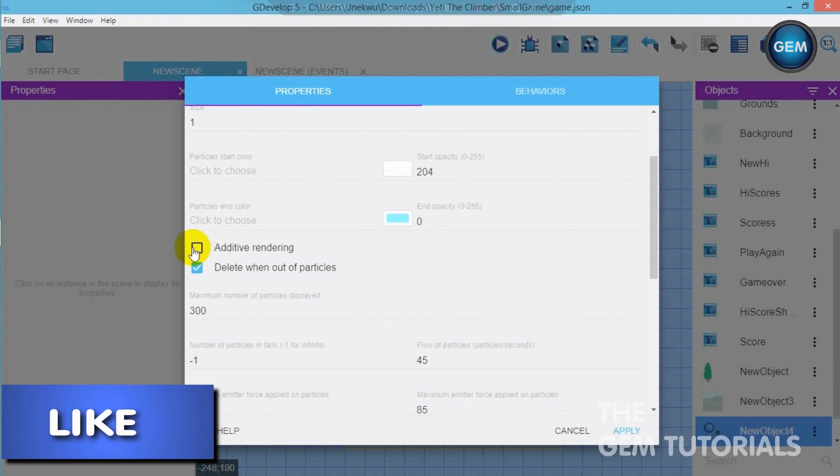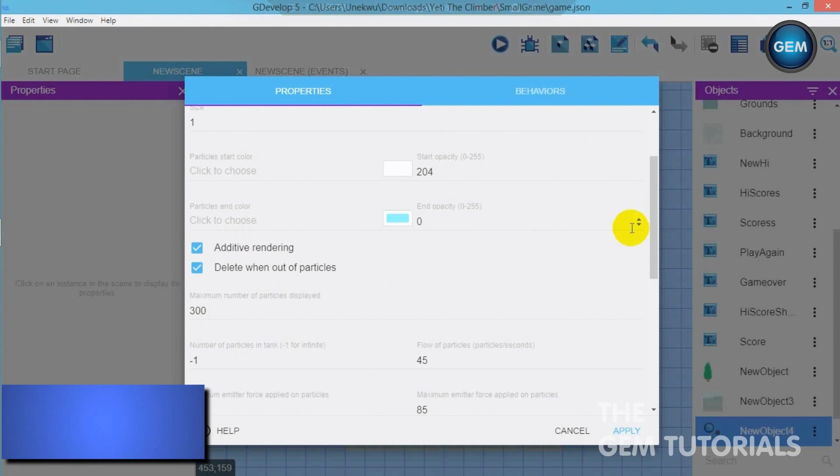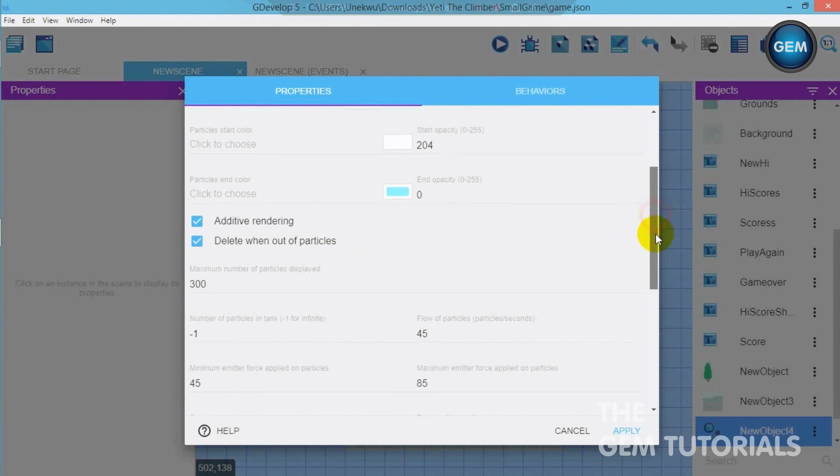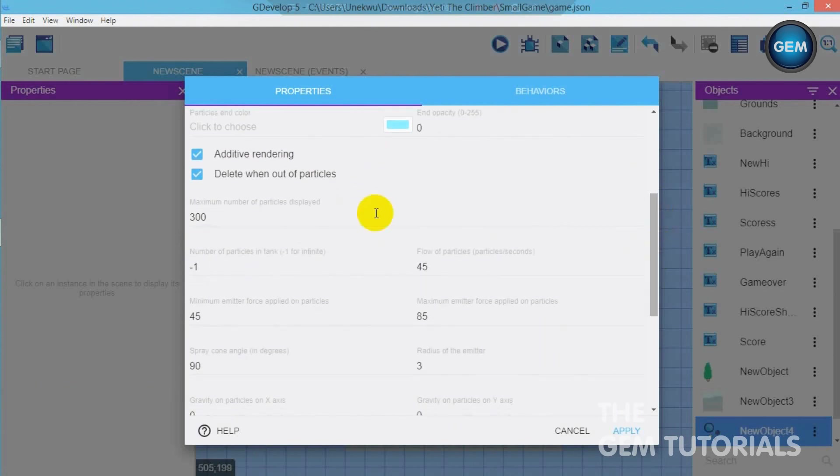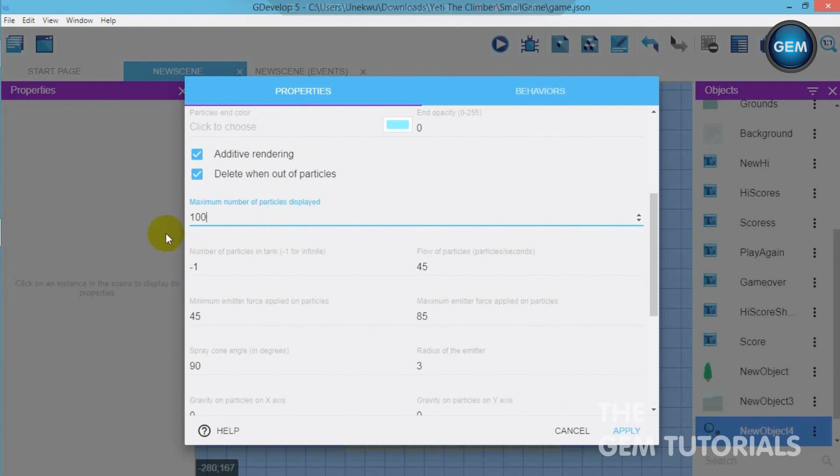Additive rendering and you check that and delete when out of particles. Now maximum number of particles displayed. This is self-explanatory because it's like the particles displayed on the screen at a particular time. You can actually also choose what you want. But I think I will be using 100. I want 100 to be the maximum number of particles showing. For snow I think we need more. So I'll just leave that at 300.